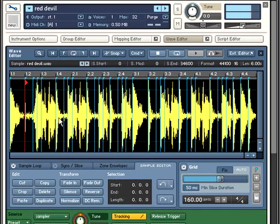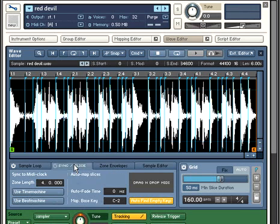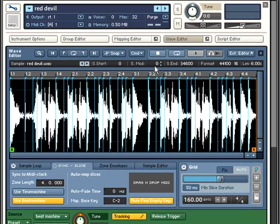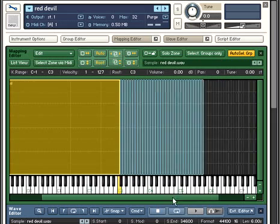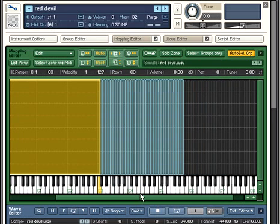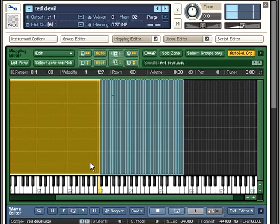You don't have to stop here. Instead of triggering the entire loop by holding a key down, you can break out all the slices so that each slice can be triggered by its own MIDI note. Here you can see each slice of the loop on its own key, and each slice can be played individually.